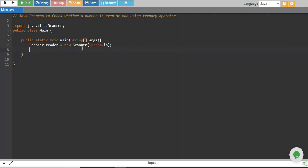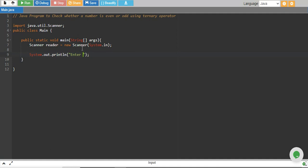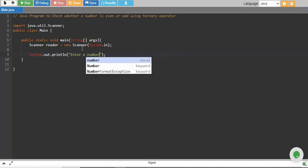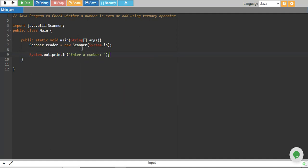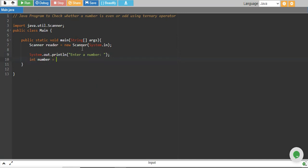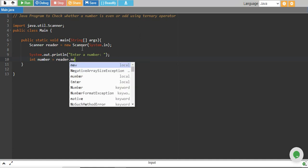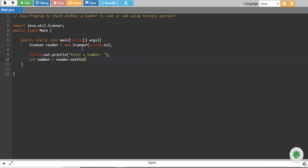We start by taking input from the user. We say enter a number, the user will enter the number, and we store it in an integer variable called number equals reader.nextInt().